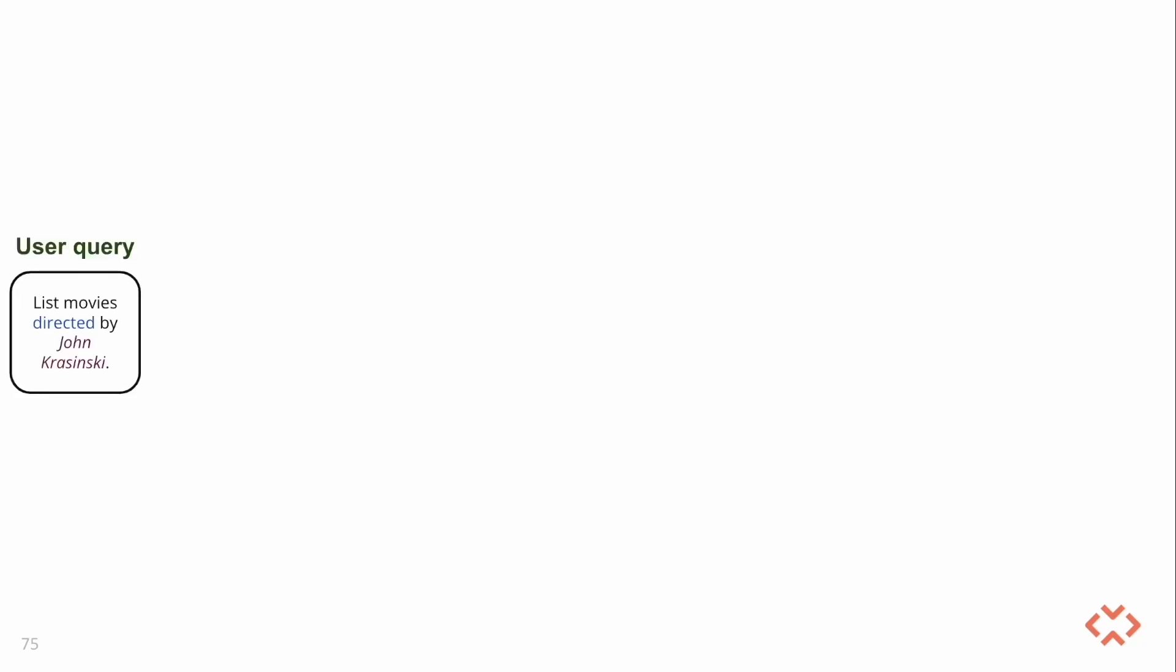Let's dive into how the pipeline is set up. The end-to-end pipeline begins with a natural language question sent by the end user. For instance, consider the question, list the movies directed by John Krasinski. The goal is to answer this question by using the information in the Wikidata knowledge graph.